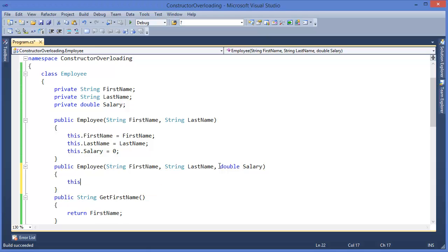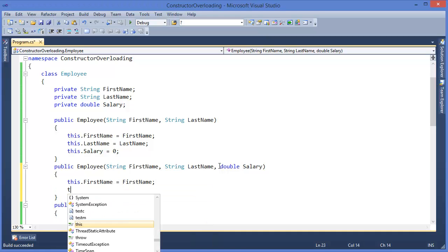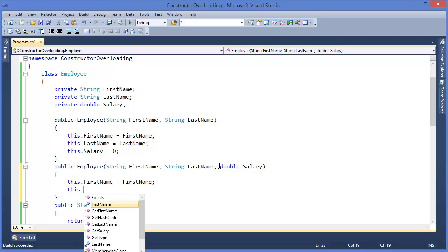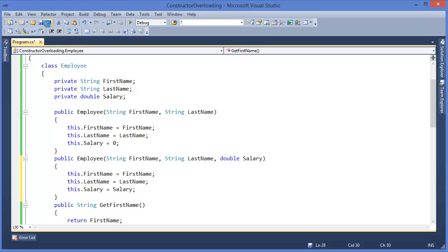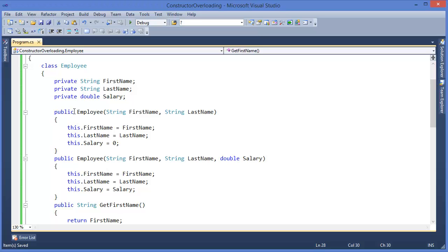Inside this overloaded constructor: this.firstName equals firstName, this.lastName equals lastName, and this.salary equals salary. So we are now overloading the constructor. This Employee constructor and the previous Employee constructor are overloaded because they have different signatures.